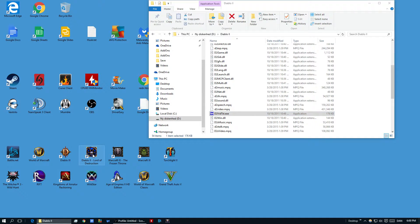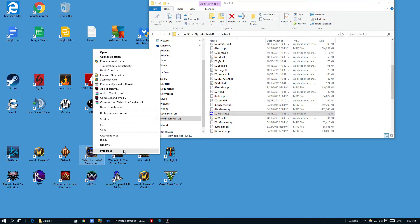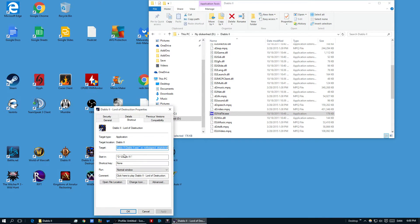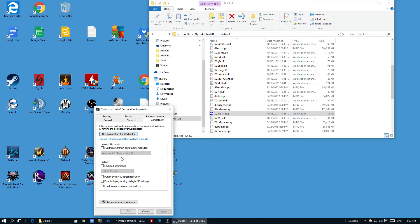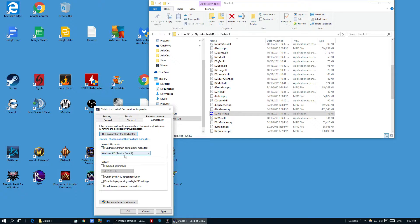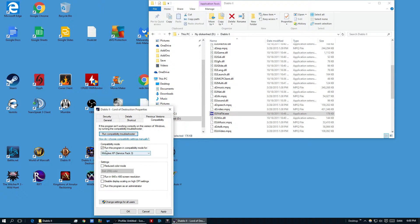Another thing you then need to do is go for the same thing here, you are going to go into compatibility mode and then you are going to be trying to run this program in compatibility mode and then go with Service Pack.